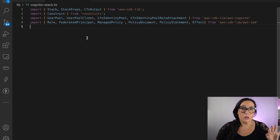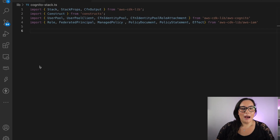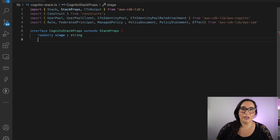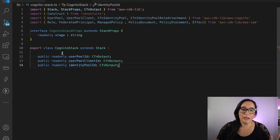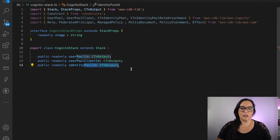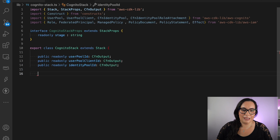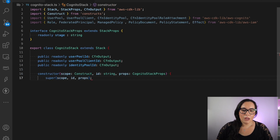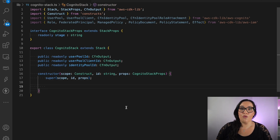In this demo, I will just show you how to create a Cognito stack — I will not show you how the application is built, that's a different video. I'm going to create a Cognito stack that will only have resources for Cognito, and I'm exporting some things because I'm using this stack somewhere else. I'm going to start by creating the user pool.